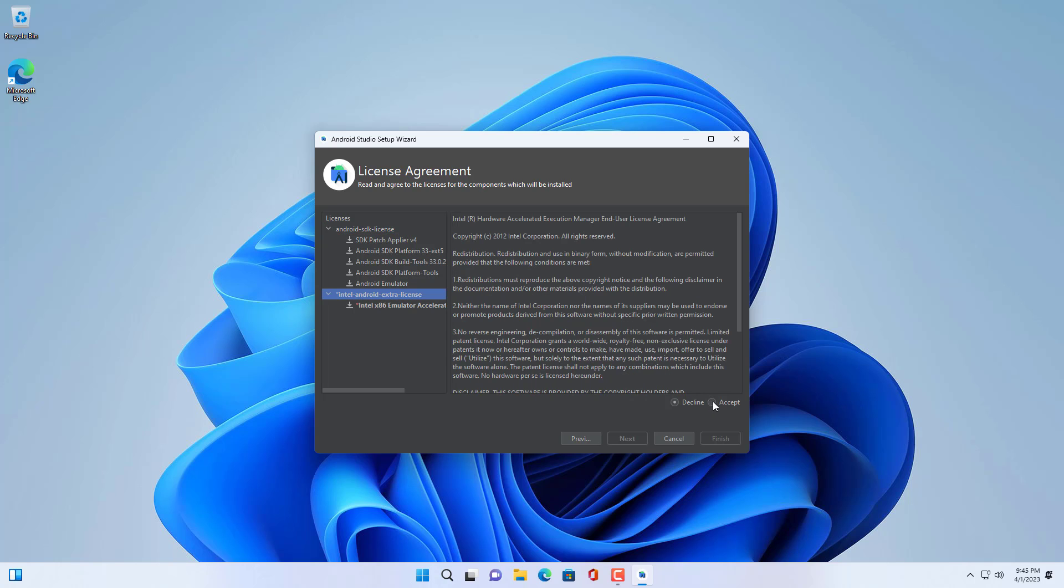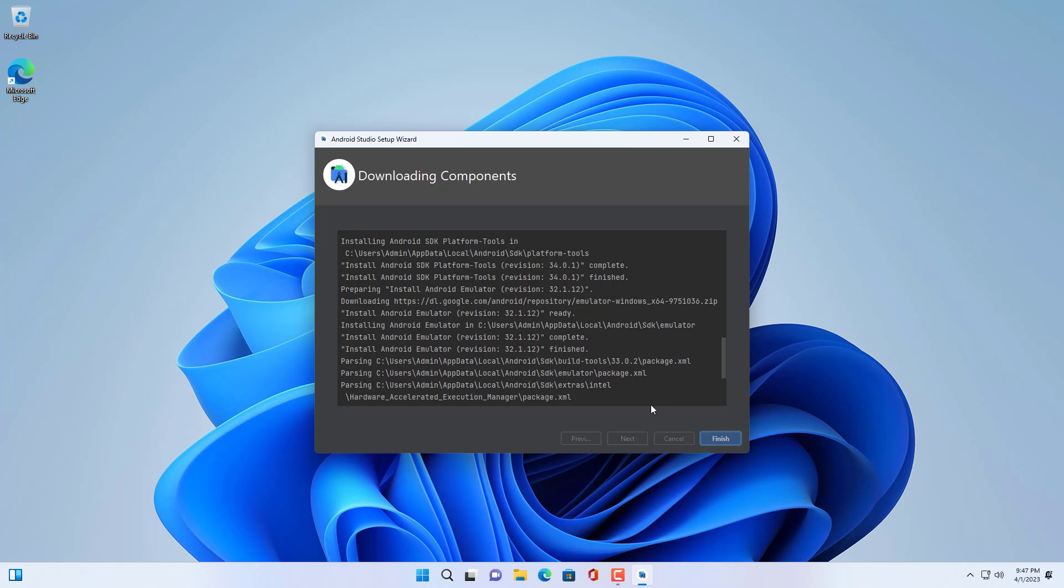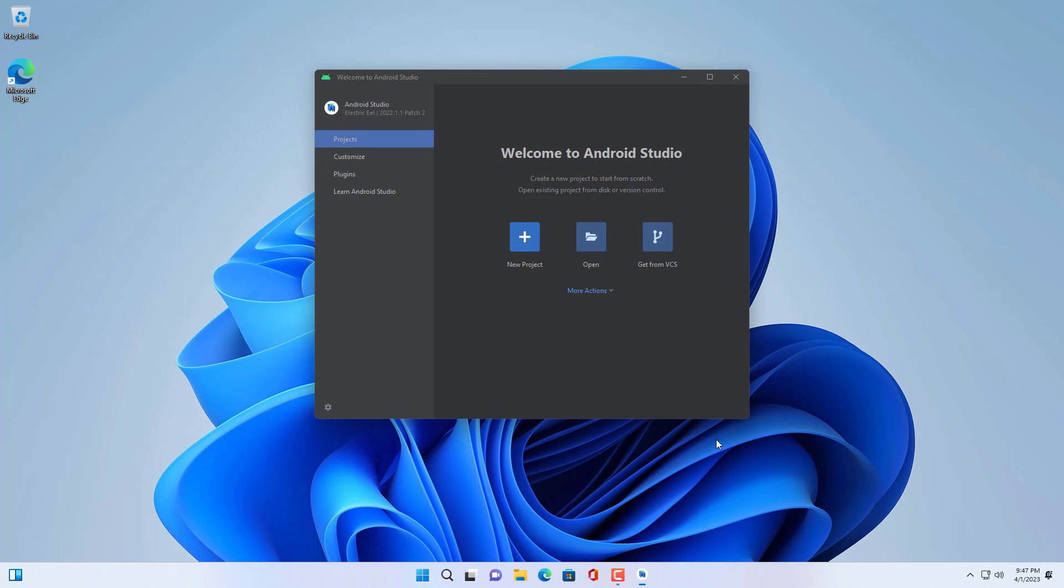You download and install Android Studio by following the steps above. So I finished installing Android Studio, now I create a new Android phone on Windows 11.